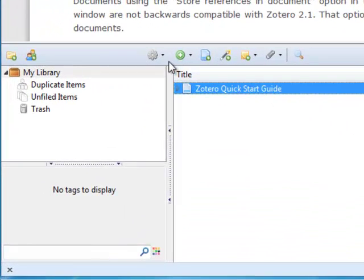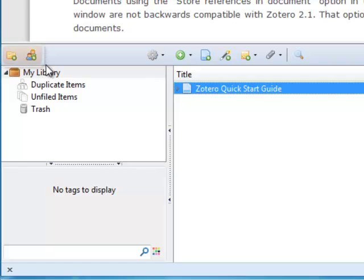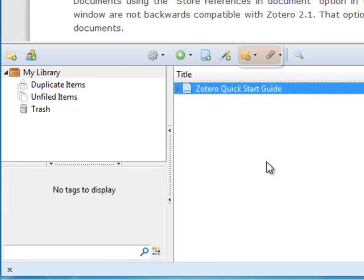Most of the controls are available at the top of the window. You can create folders or groups, edit your settings, add citations, and add notes or stored documents to existing citations.